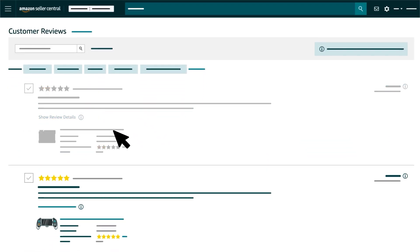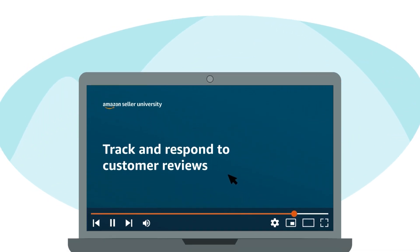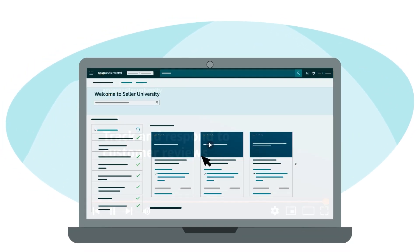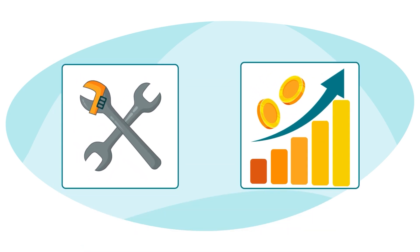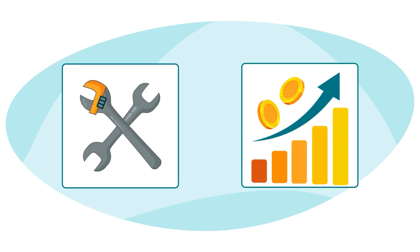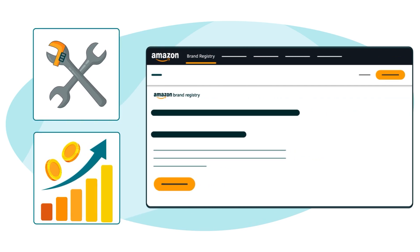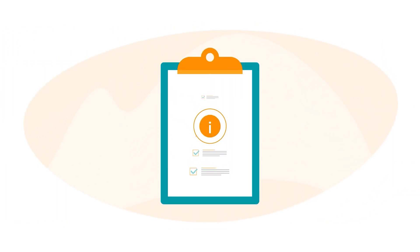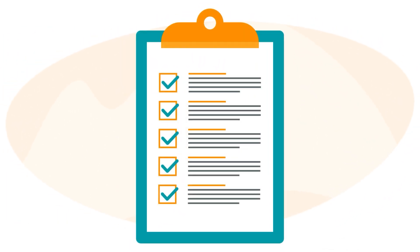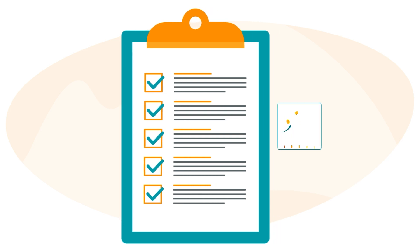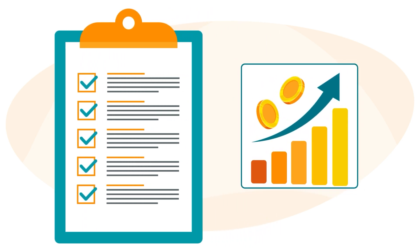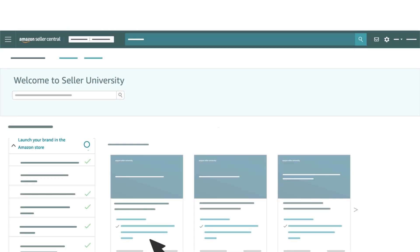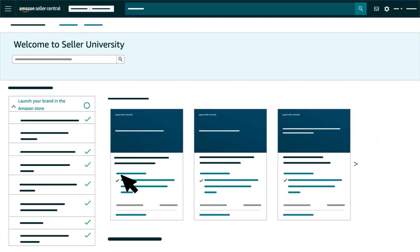This concludes our training on the Customer Reviews Tool. We encourage you to watch additional Seller University videos about other tools and benefits available to brands enrolled in Brand Registry. You can also get more information about the eligibility to access brand selling benefits by watching videos in our course, Launch Your Brand in the Amazon Store. Thank you and happy selling in the Amazon Store!